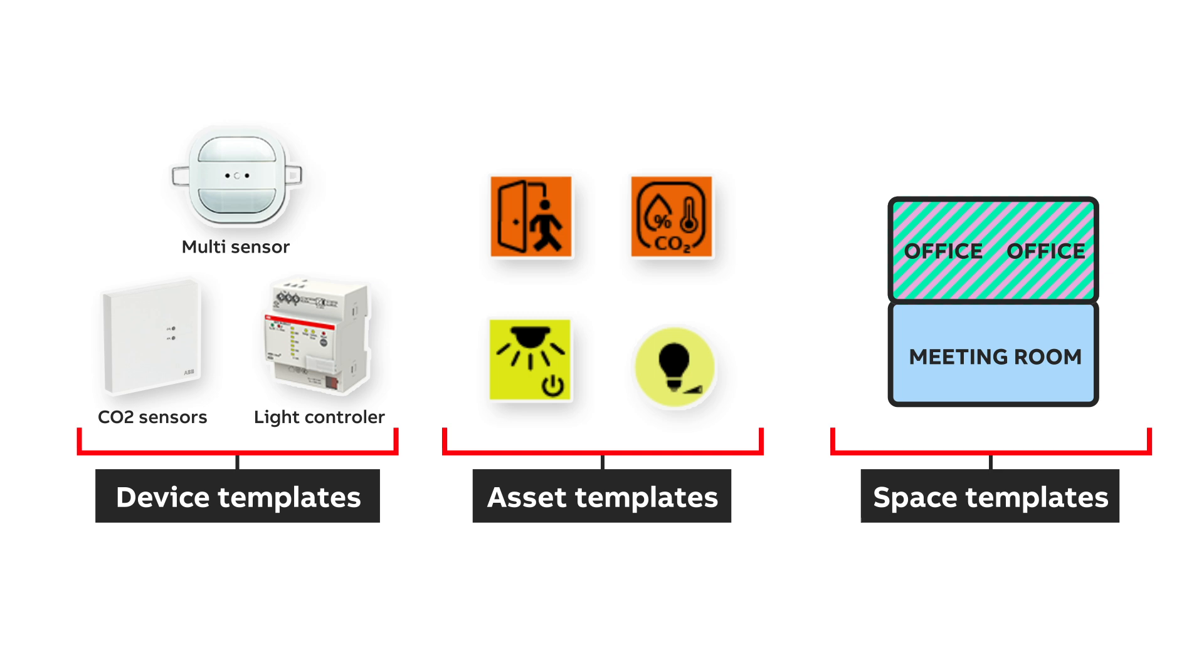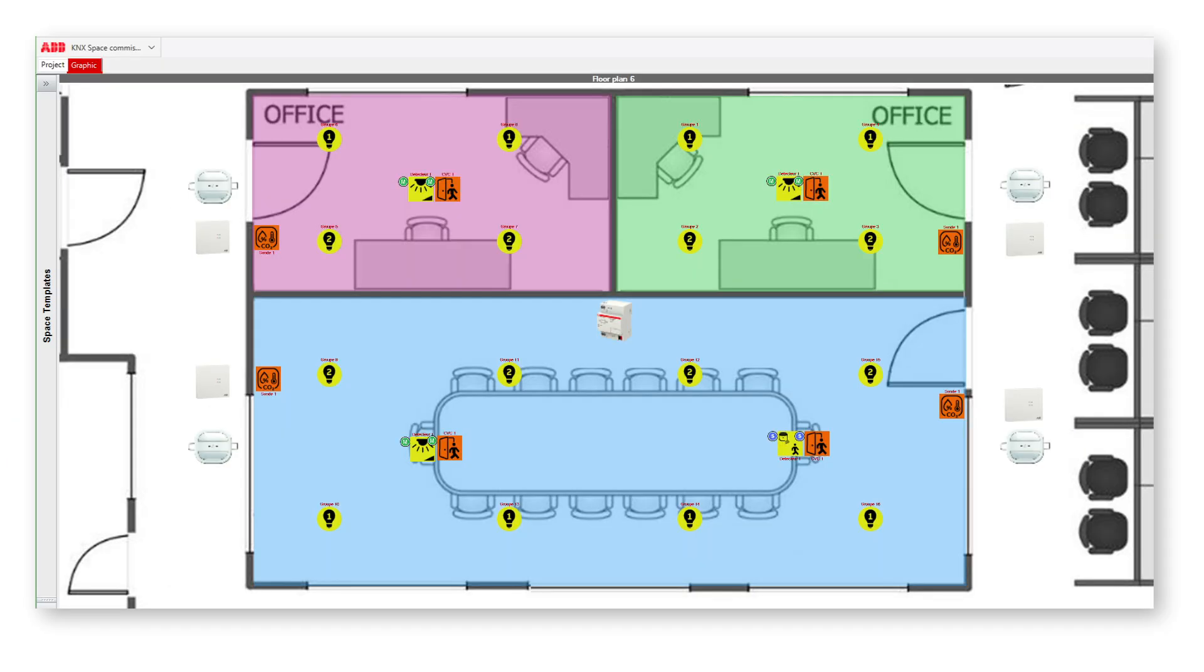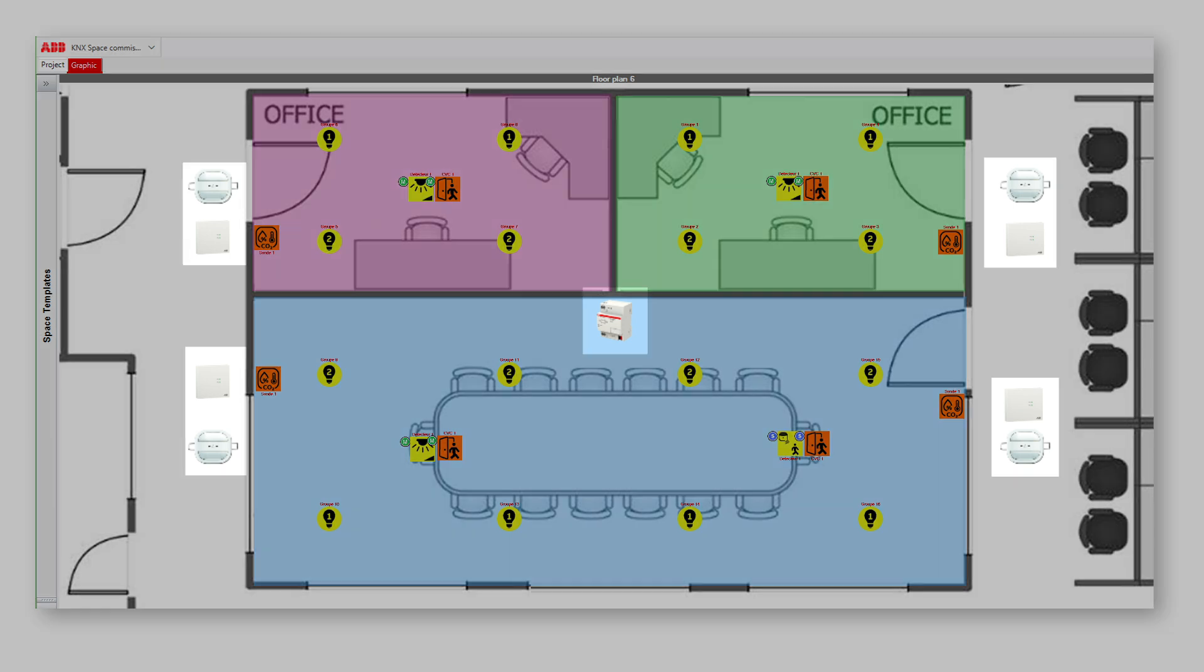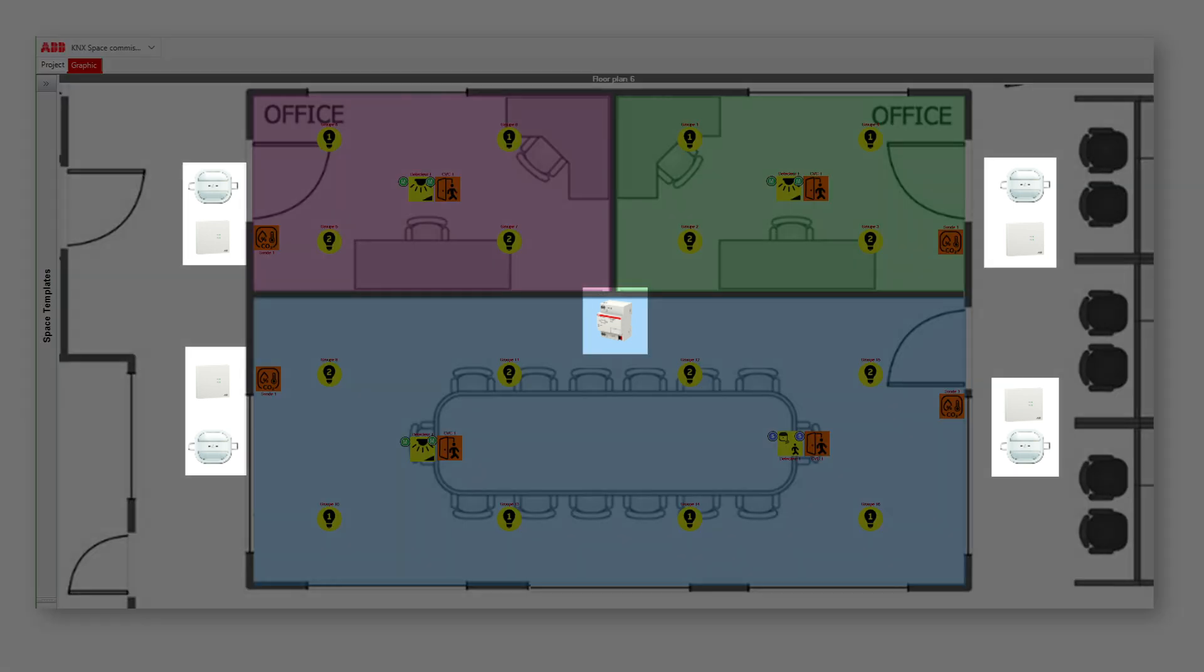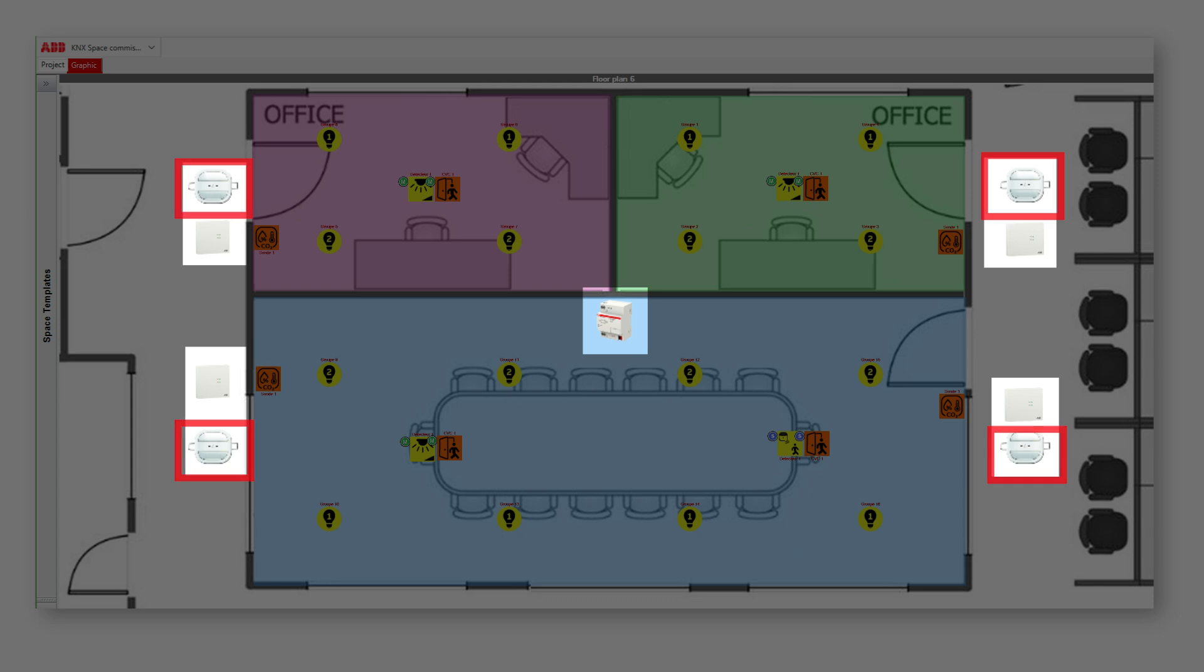Let's create six device instances, 16 asset instances, and three space instances. This lets us create nine device instances: one light controller, four multi-sensors, four CO2 sensors.